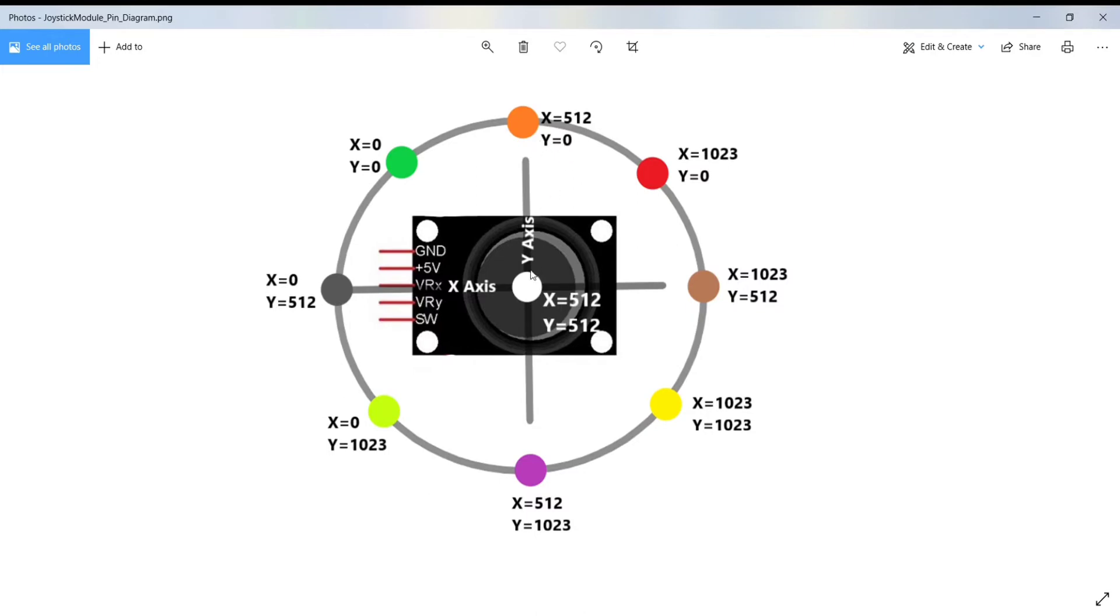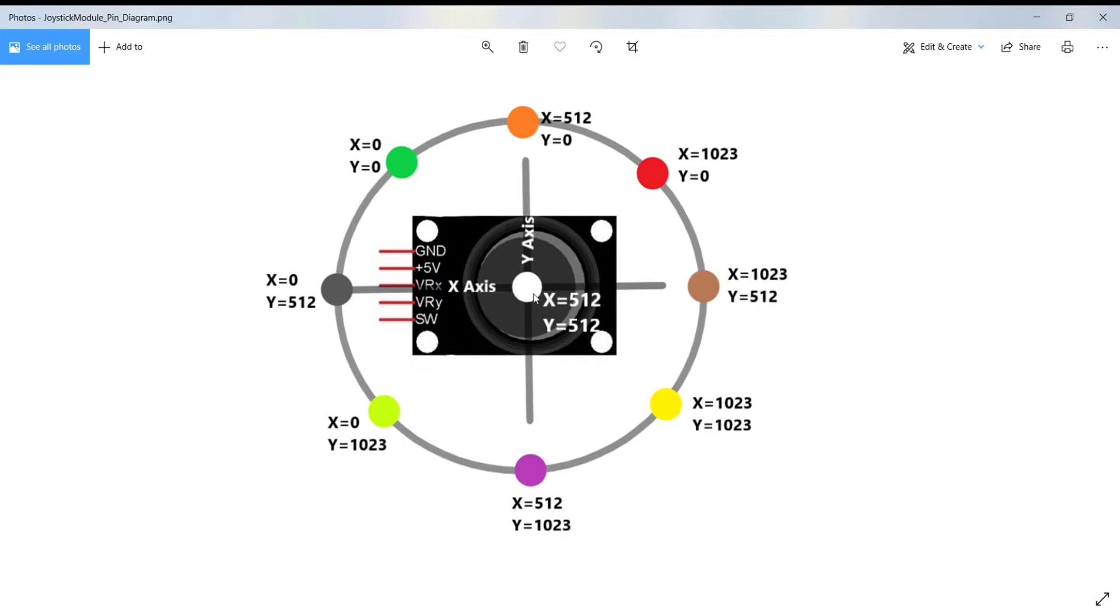When you push the joystick in the backward direction, then X coordinate will become 512 and Y coordinate will become 1023. Similarly, when you push the joystick in the right direction, then X coordinate will become 1023 and Y will be 512.